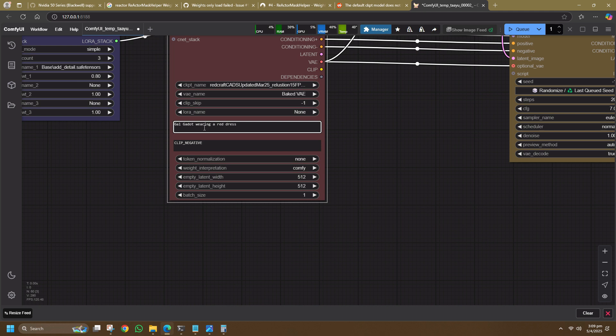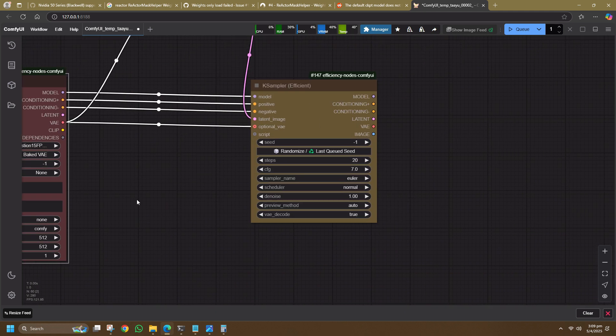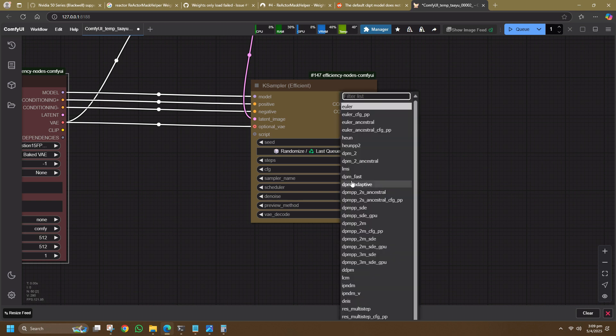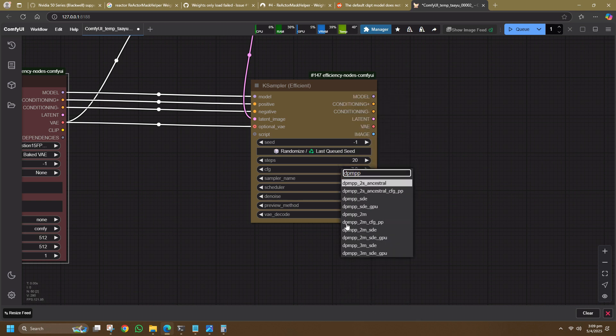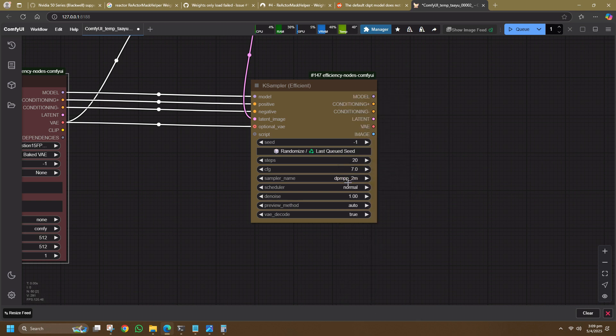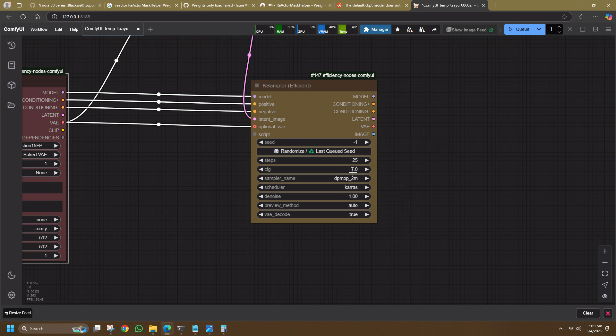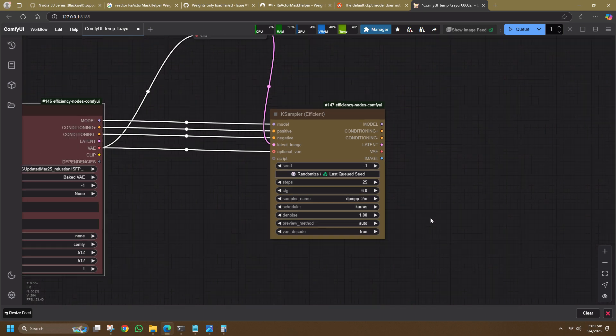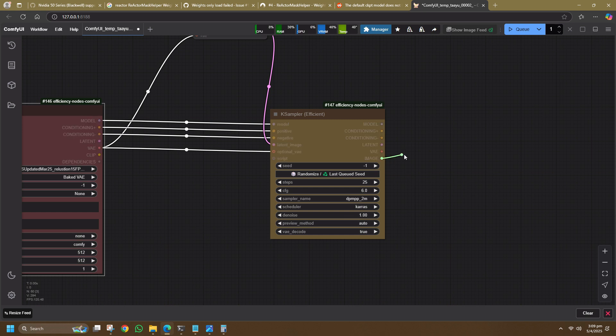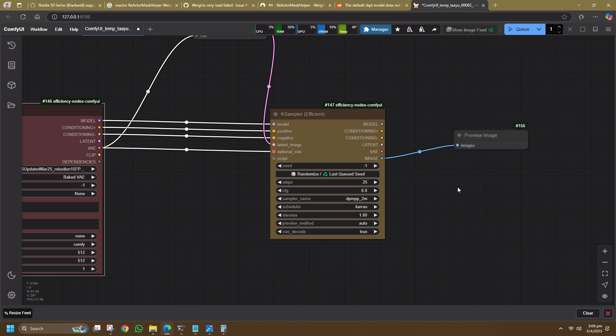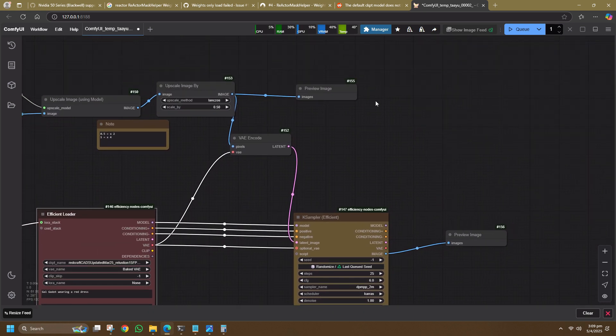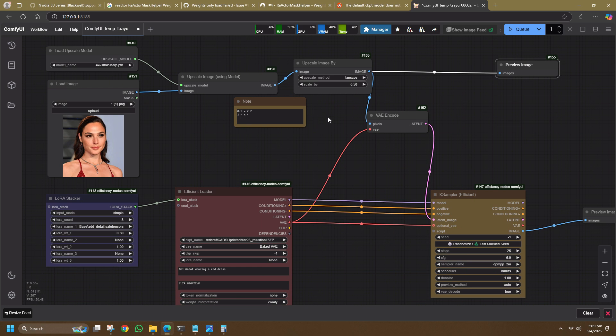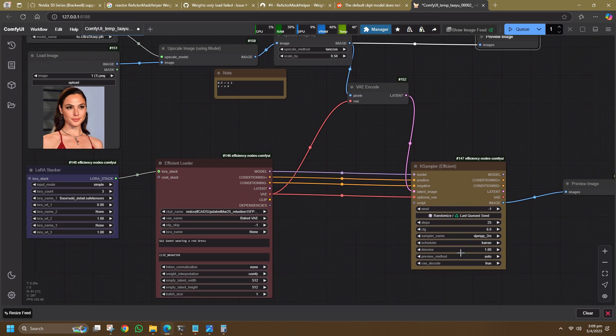For the steps, CFG, Sampler Name, and Scheduler, I set it based on the recommended value for the checkpoint. Connect this to a preview image node. Set a low denoise value of around 0.3 for a 30% change. And we are ready to go.